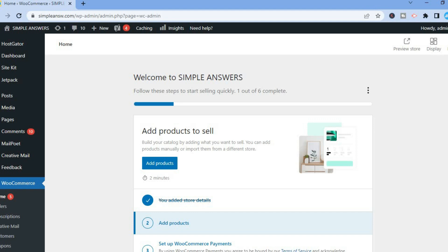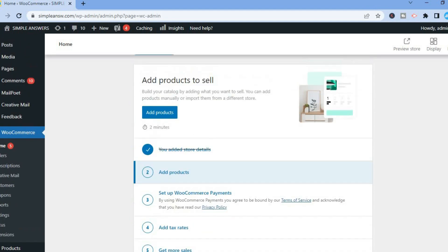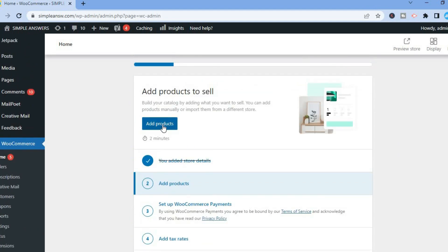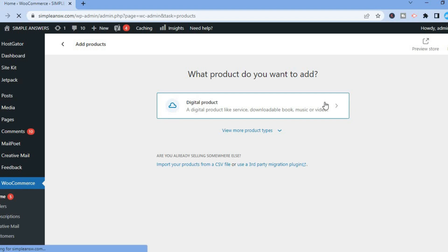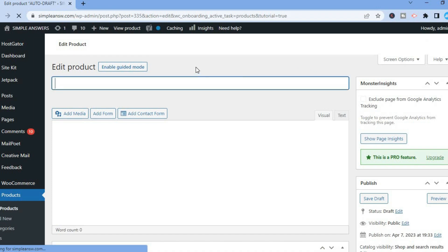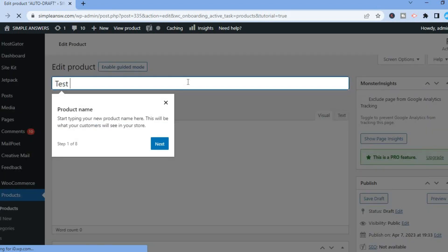After that, you'll be redirected to the WooCommerce dashboard. All you need to do now is tap on Add Products. Remember it's a digital product we are selling, so tap on Digital Product to upload it. Then add the product name — for example, 'Test Ebook'.